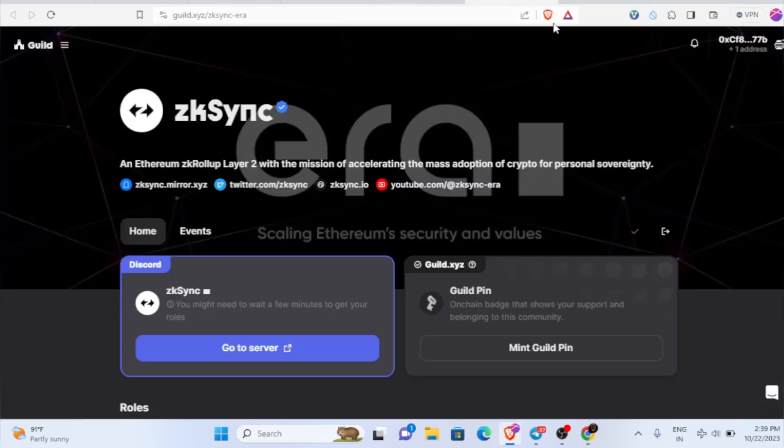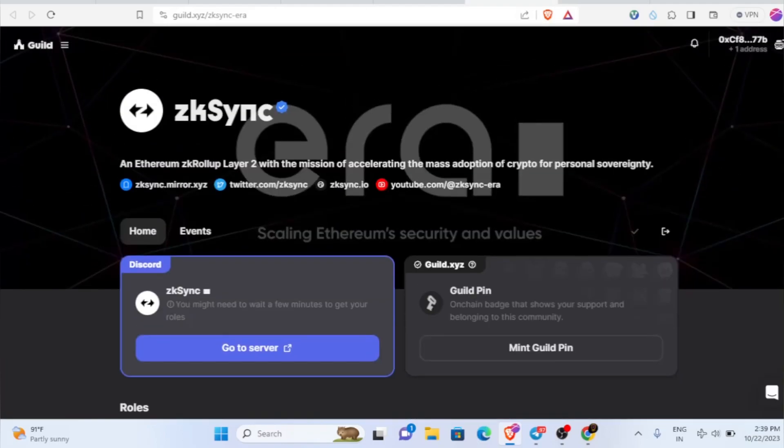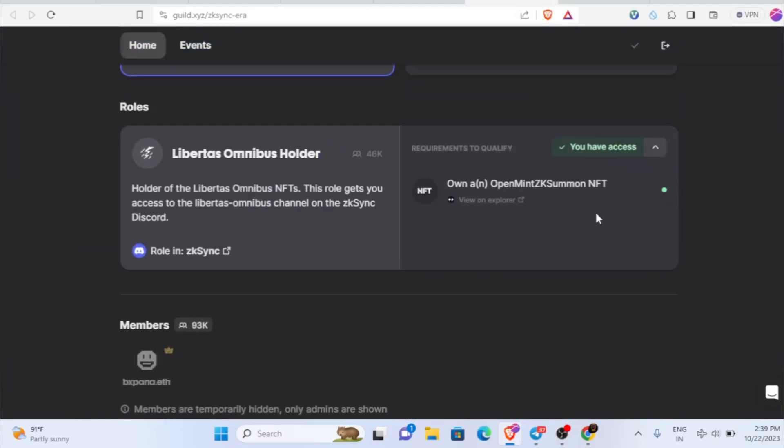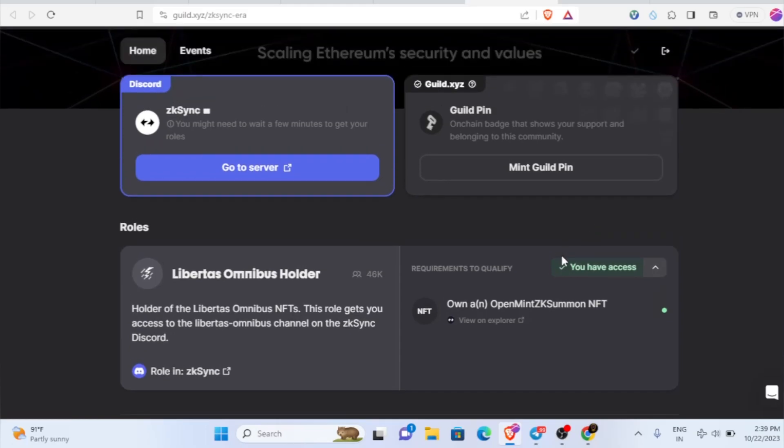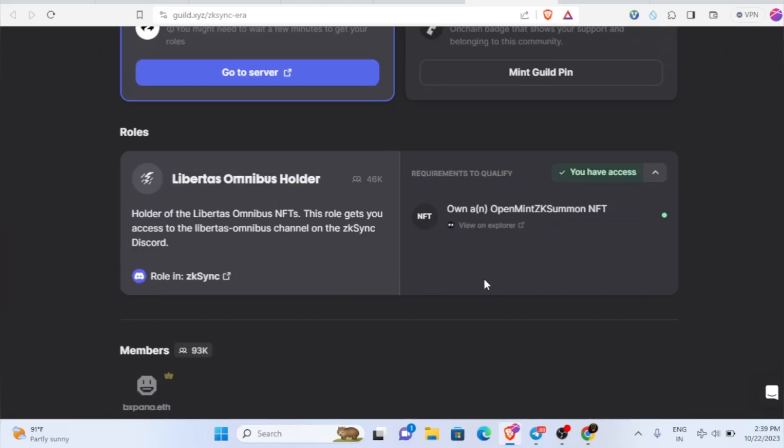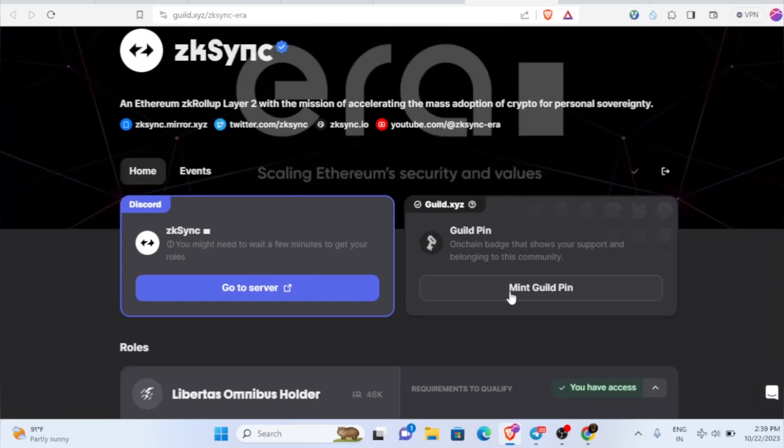Just click on this link and the guild will open. Here we just need to join the guild. You can see I've already joined as I was holding their Libertas Omnibus NFT. Actually I was not having this before, I just bought it and I got this guild. The reason why I bought this NFT and joined the guild is because it could play a huge role in the airdrop.